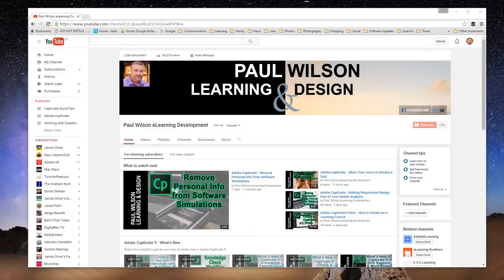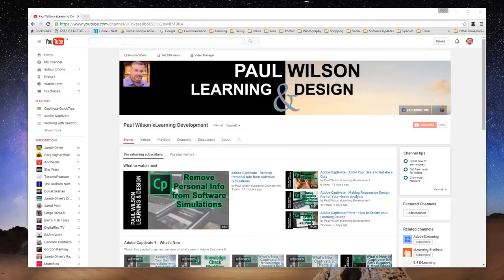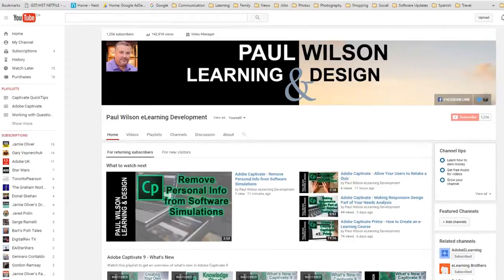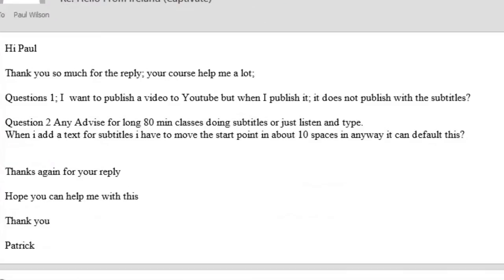First off I want to apologize for my voice. I have a little bit of a head cold, but I really want to get this question out there for Patrick. Patrick emailed me and he says thank you so much for the reply. Your course helped me a lot.